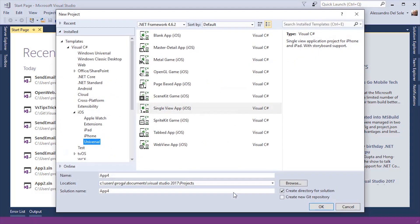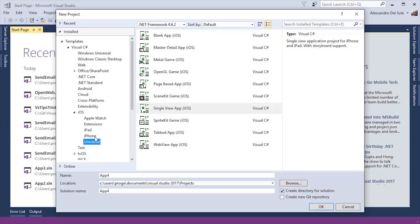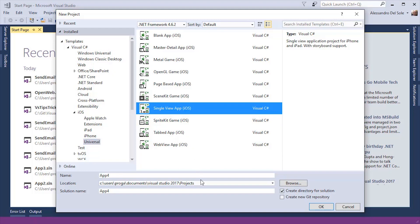I'm going to create a new project. Project templates for iOS are located under the iOS node. Then I can select Universal, iPhone, iPad, extensions, and Apple Watch. I will select the single view app iOS template.